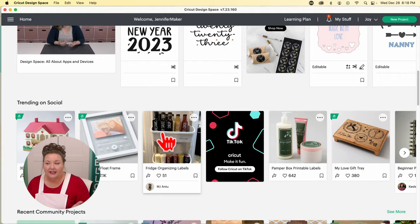In the upper right corner of the home screen, you have a learning plan — self-guided tutorials for the Explore 3 and Maker 3, which are pretty cool to check out if you have those machines. The notification menu is also up there. And 'My Stuff' is where you'll find your saved projects. If I click on that, it shows all of my saved projects going back to 2017 — everything I've ever made is there.